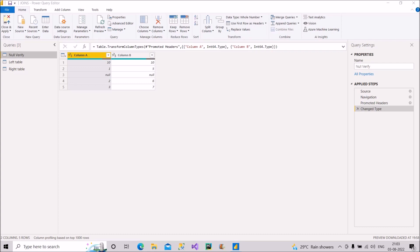When any table is loaded in Power Query editor and a value is blank, Power Query will show it as null — regardless of whether it's a whole number or text data type column. Now, you all must know that null is not equal to null in SQL, but here I will prove that null is equal to null in Power Query.